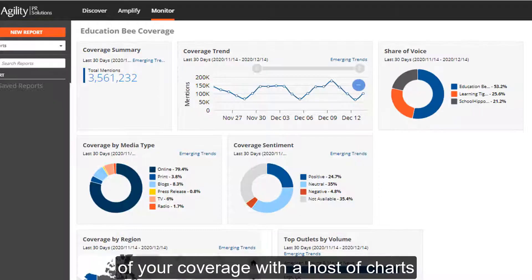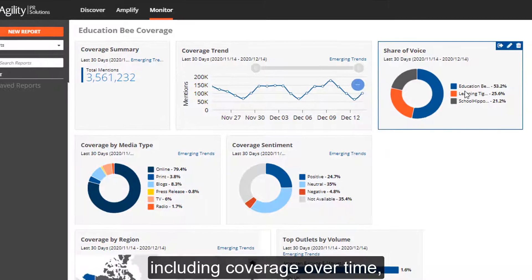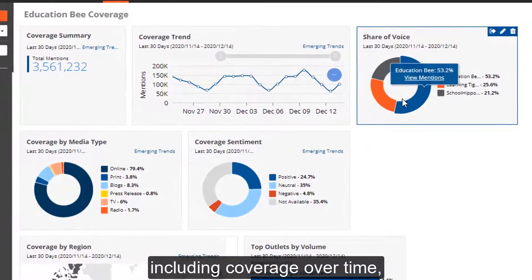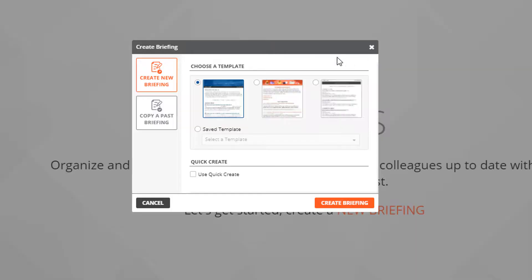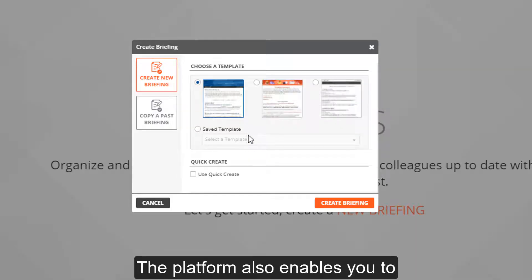Your coverage includes a host of charts including coverage over time, share of voice, and coverage sentiment.